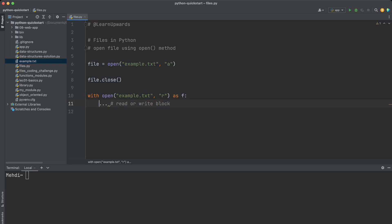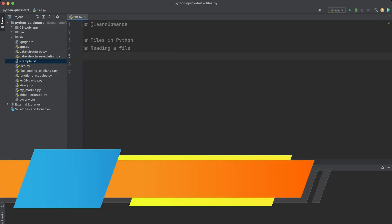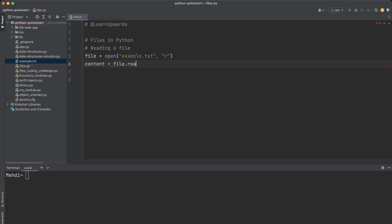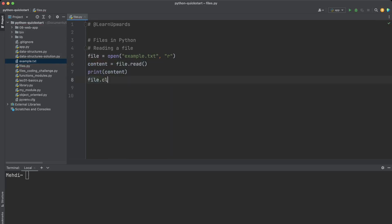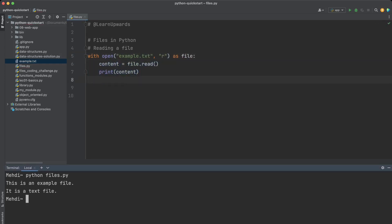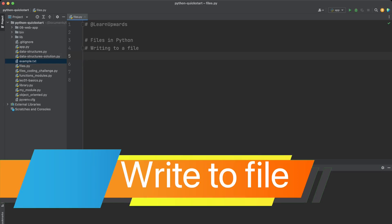Once we have a file object, we can read the content using the read method, which returns the entire content as a string. In this example we open example.txt in read mode, read the contents into a variable called content, and print it. Then we close the file using the close method. We can rewrite this using the 'with open as' statement and the output is exactly the same.